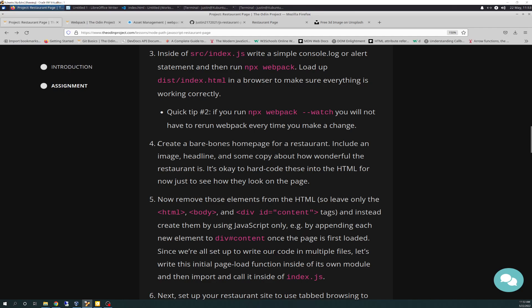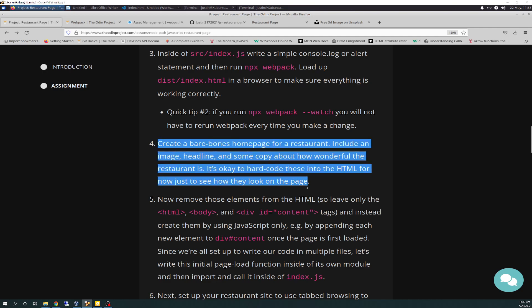I got through number four here. Create a bare-bones home page for a restaurant. Include an image, headline, and some copy about how wonderful the restaurant is. At this point, it's okay to hard-code these into HTML for now, just to see how they look on the page. And that's exactly it, so that's what I did, so let's get started.